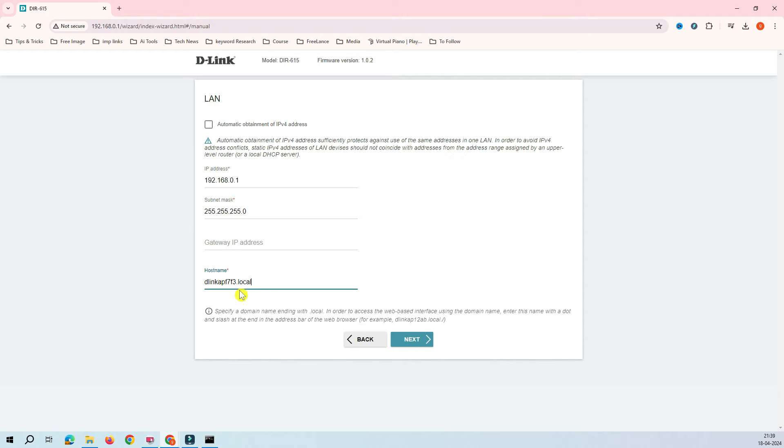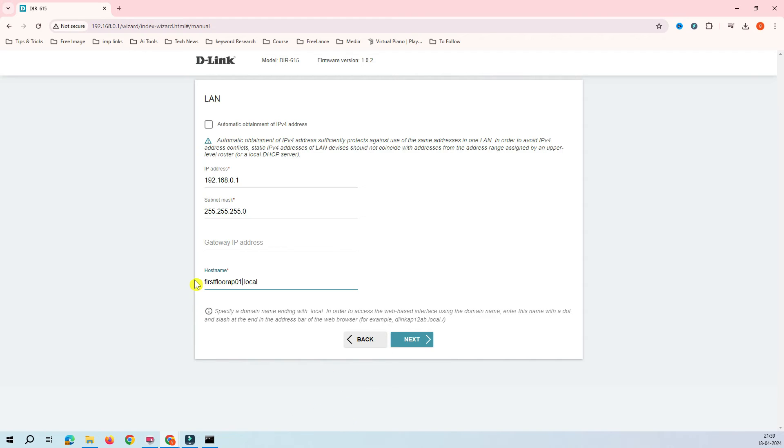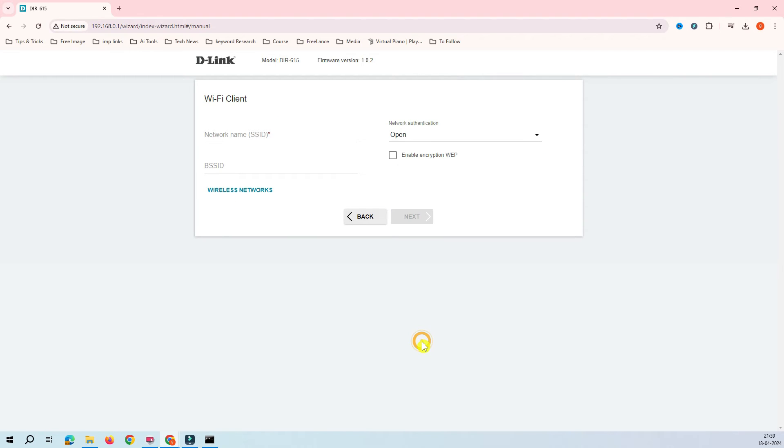Hostname is like something, you can say that first floor AP01. You can give a name something like this so that it will be easier for you to identify. Again, this hostname is related to this router itself. It's not a Wi-Fi or anything. Click on the next and then it's asking about the SSID.